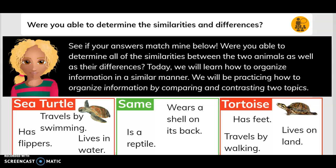Were you able to determine the similarities and differences? See if your answers match mine. Are you able to determine all of the similarities between the two animals as well as their differences? Today we will learn how to organize information in a similar manner. We will be practicing how to organize information by comparing and contrasting two topics.